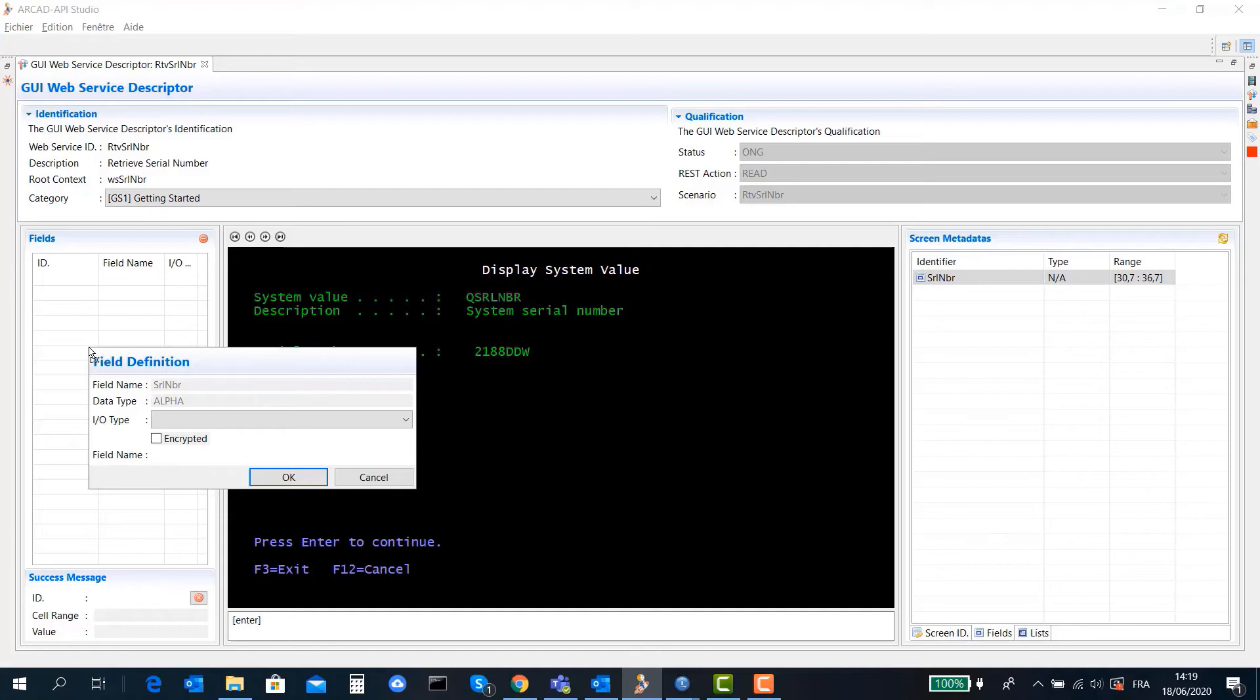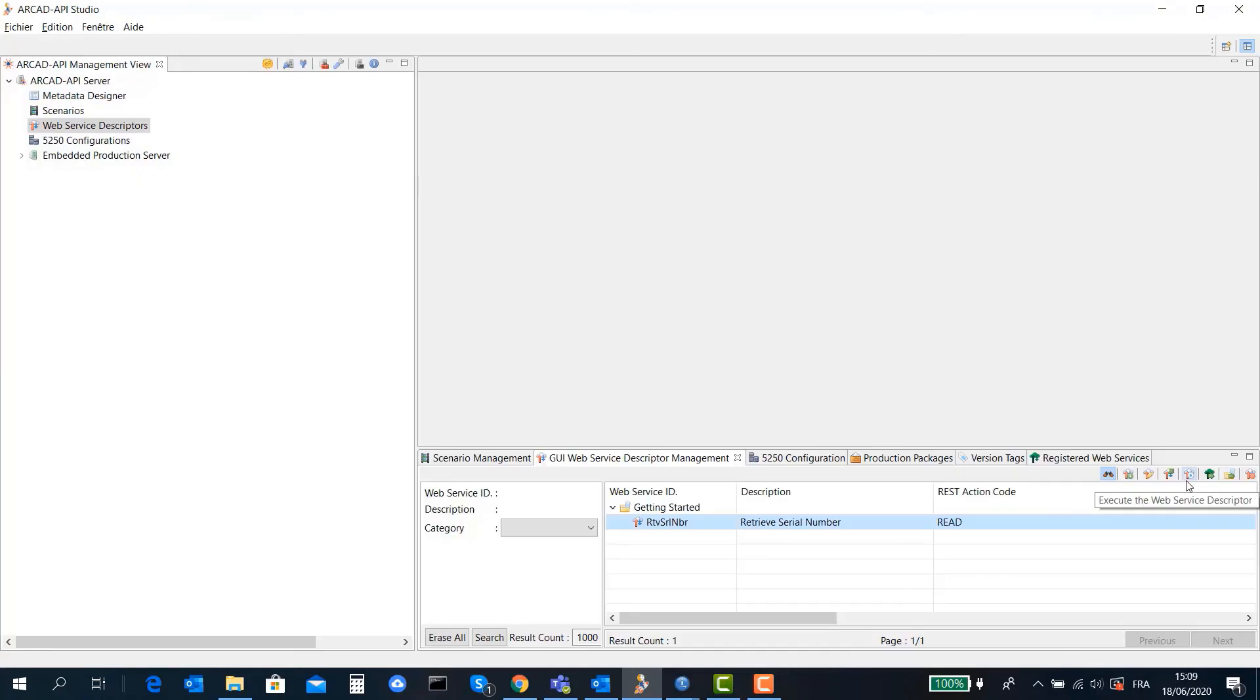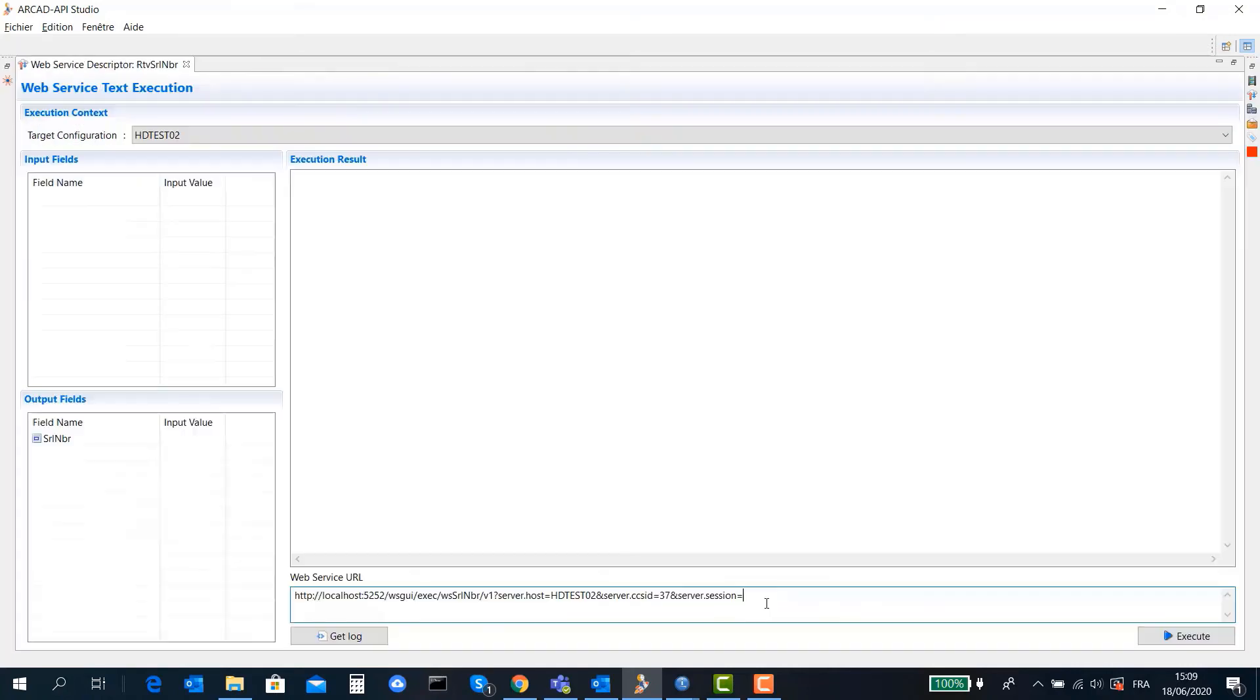RCAD API handles lists and sub-files. It auto-learns which fields to remember for you. In just a few clicks, you can generate your web service, test it, and view your execution results in JSON format.